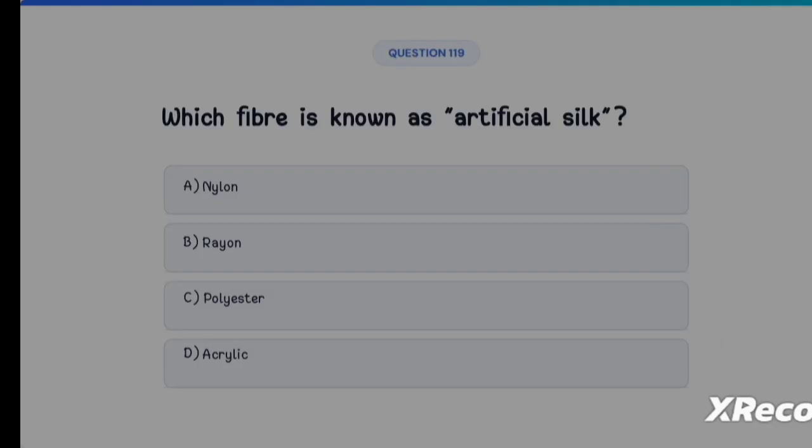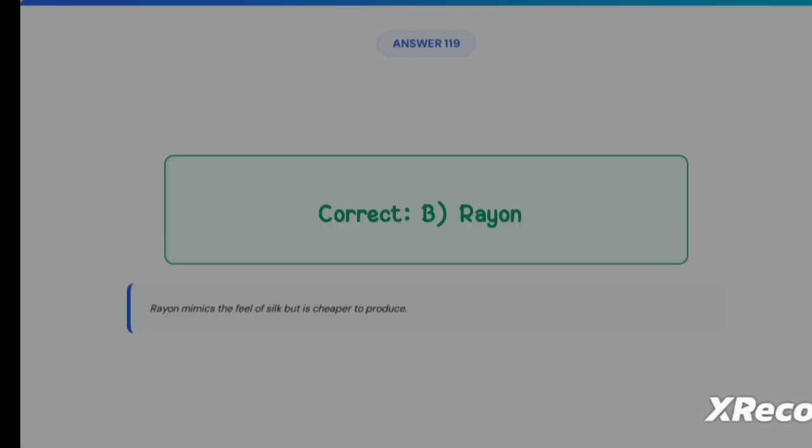Next question: which fiber is known as artificial silk? Option A: Nylon, Option B: Rayon, Option C: Polyester, Option D: Acrylic. The correct answer is Option B, Rayon.